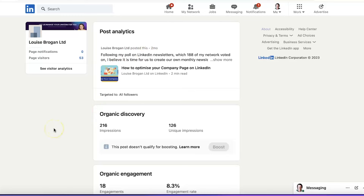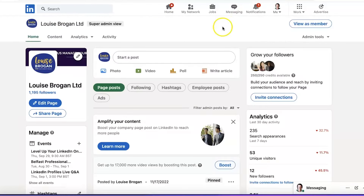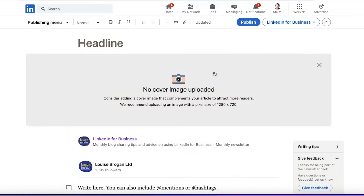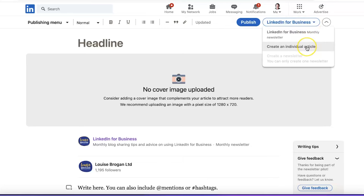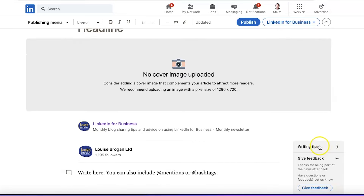Remember, newsletters are the same format as LinkedIn articles. You can publish it as a newsletter or you can decide to publish it as an individual article. This publishes automatically as my newsletter. If I want to put it into an article instead, I click here and it says 'create newsletter' — you can only create one newsletter per company page. LinkedIn also gives you writing tips and you can give them feedback on the software.